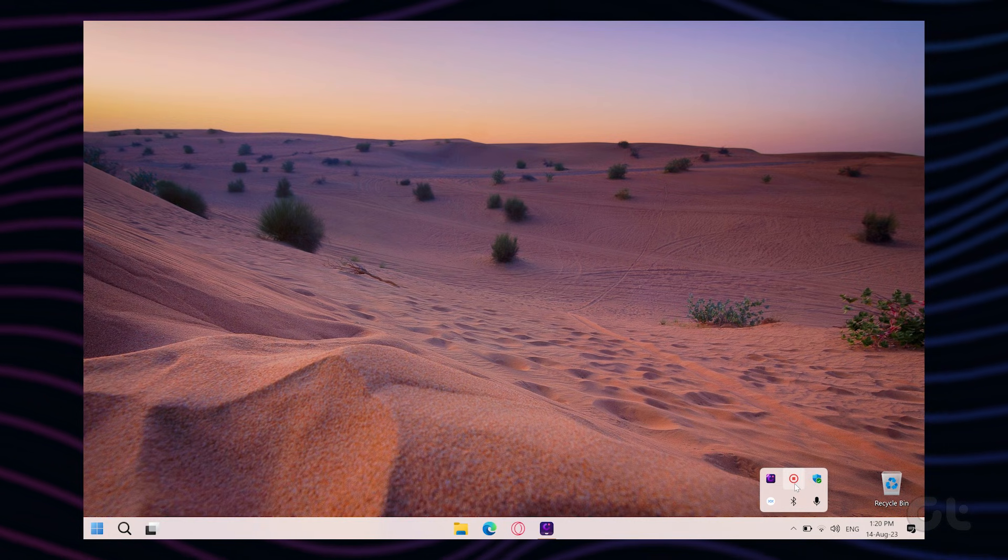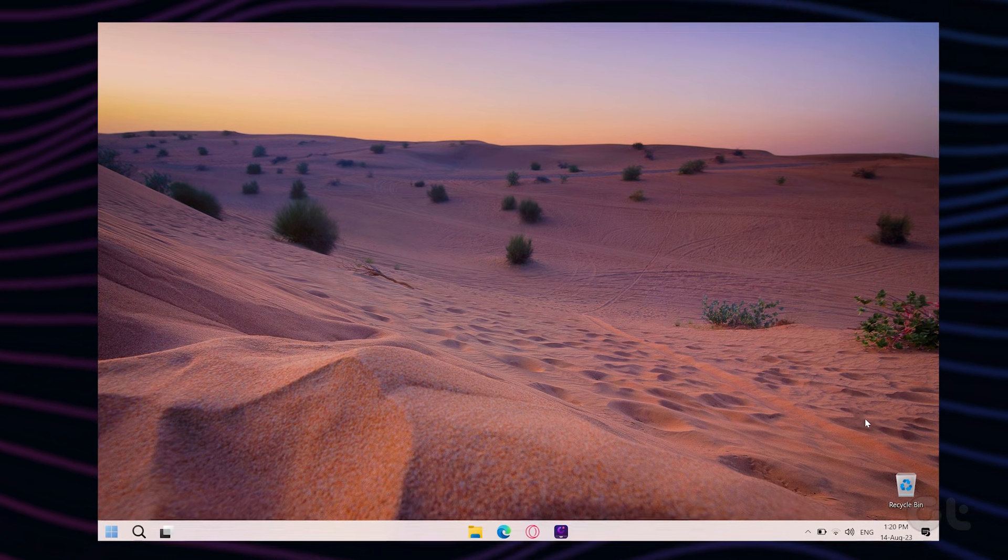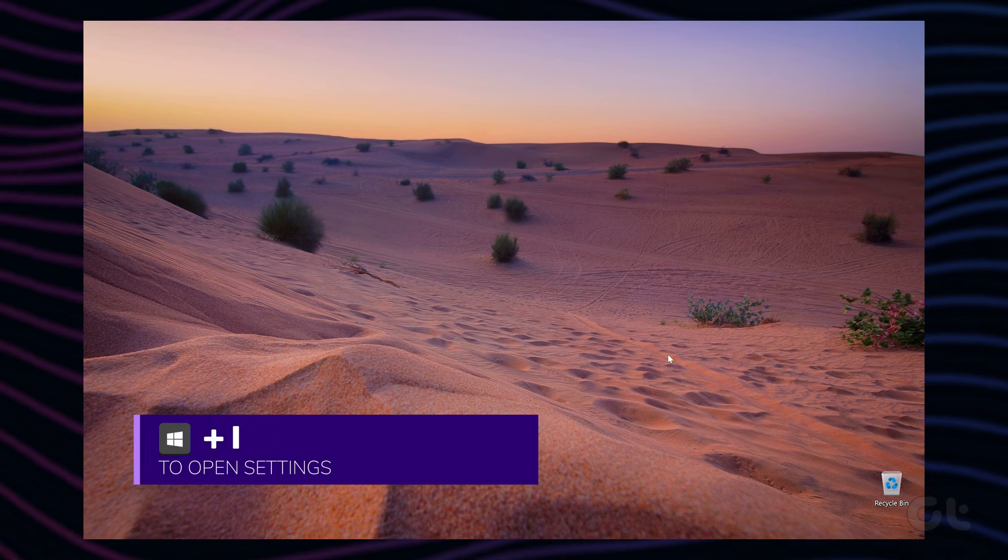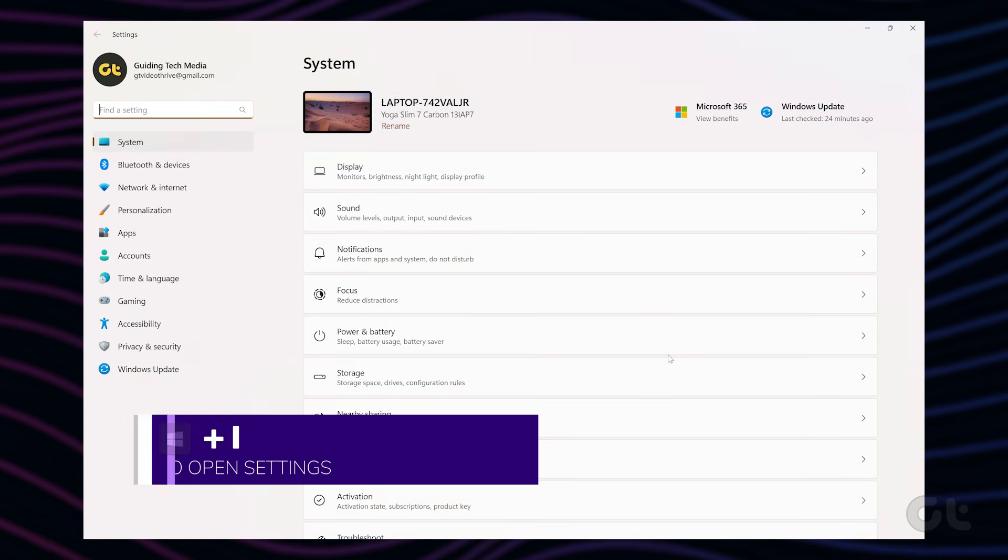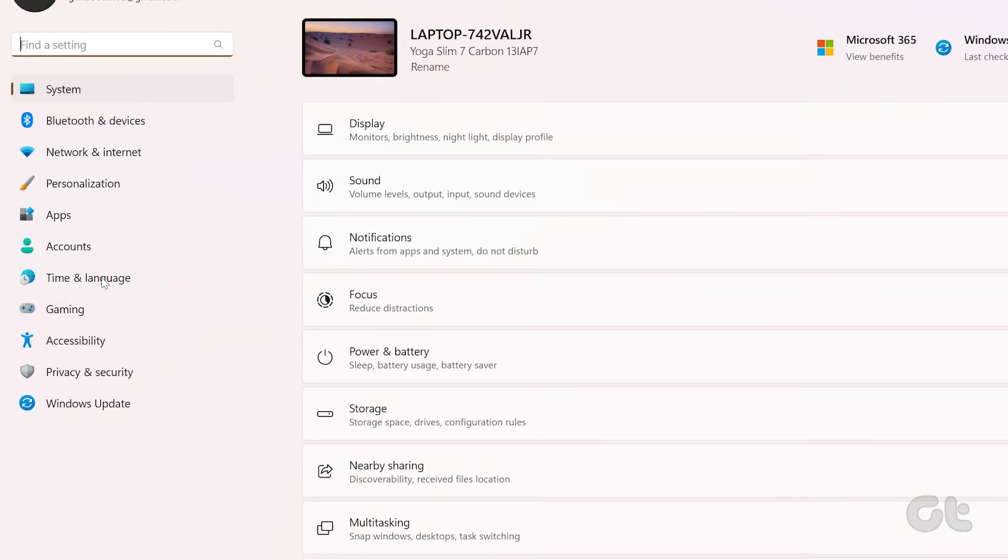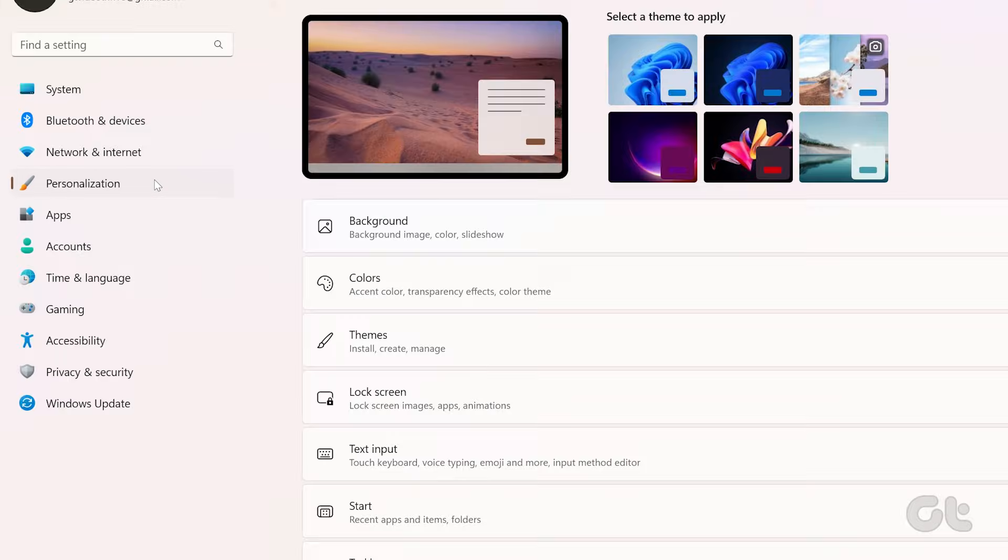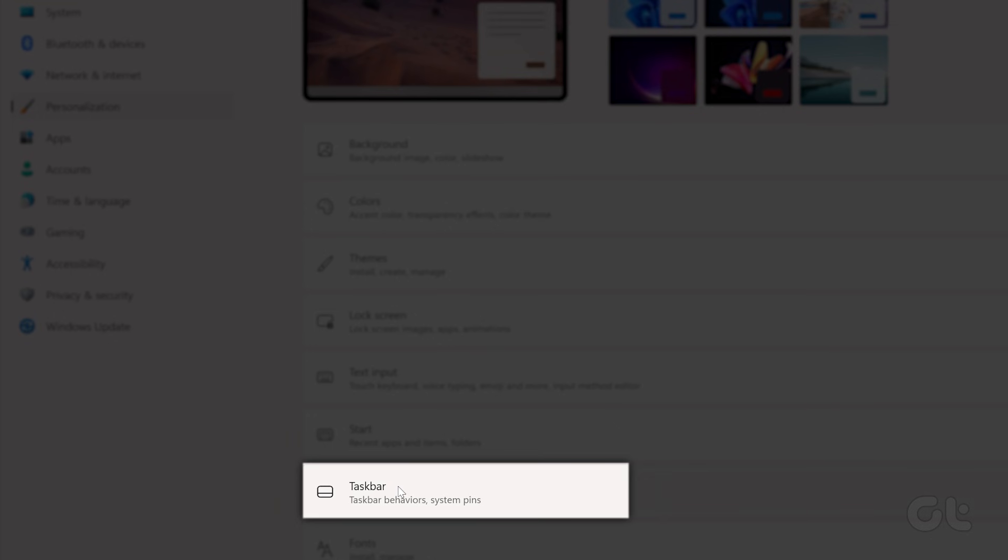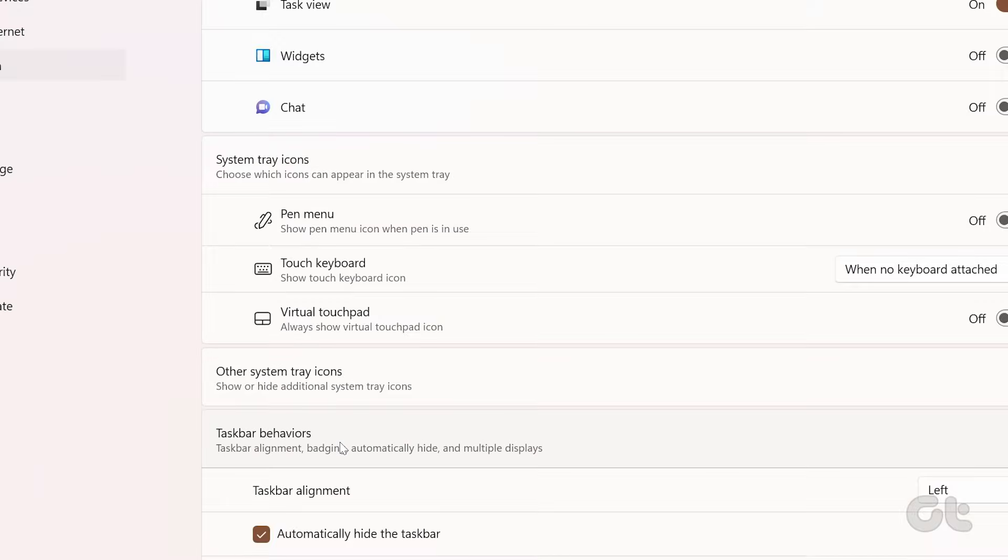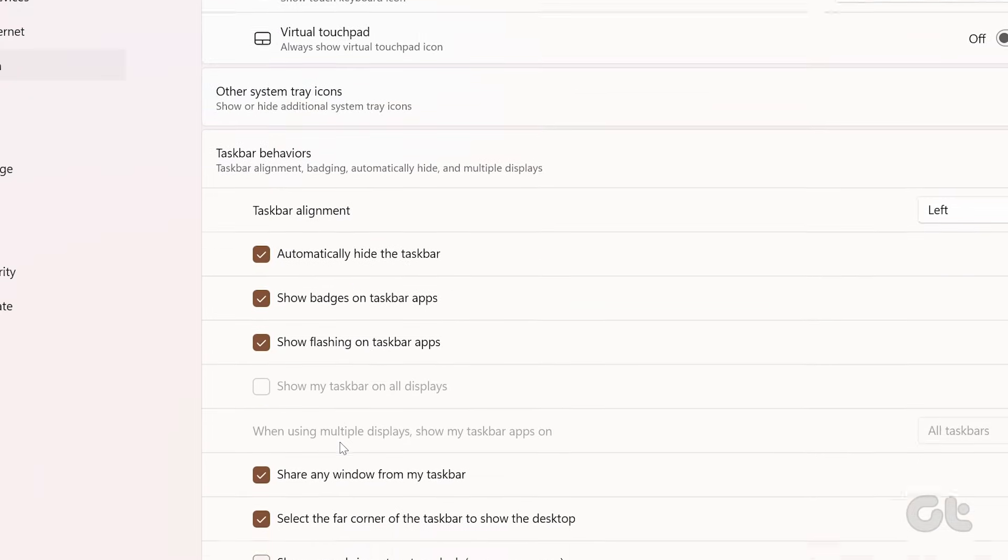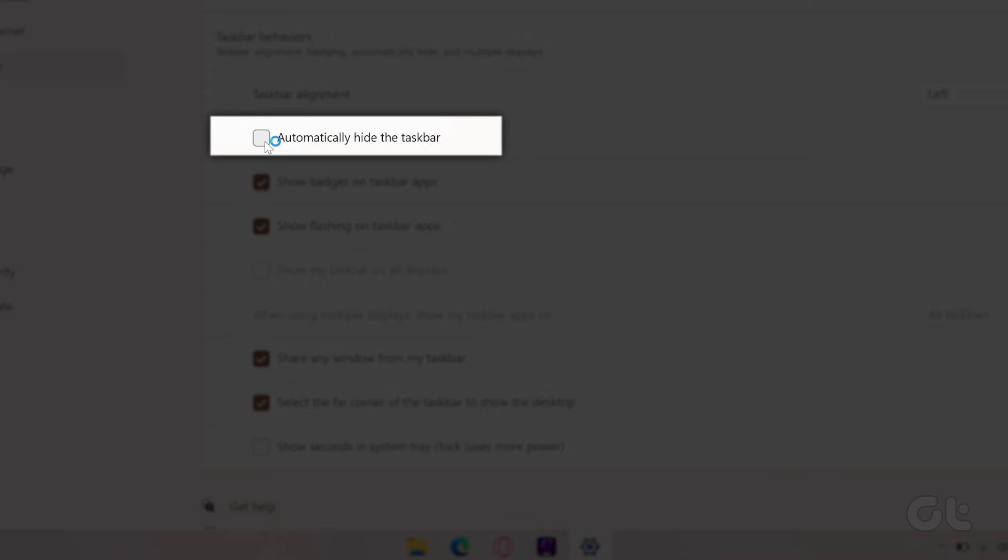If that's the case, you can try to unhide it. To do that, press the Windows key plus I to quickly launch the Settings app. Now switch to the Personalization tab and click on the Taskbar option. Expand Taskbar behaviors and uncheck the box that reads automatically hide the taskbar.